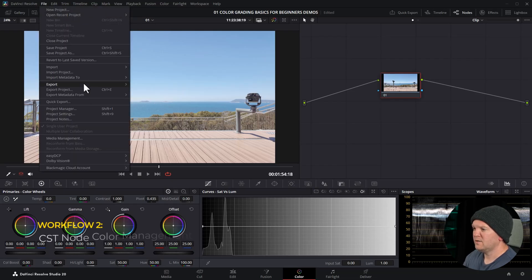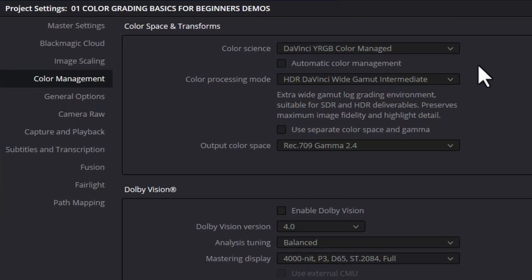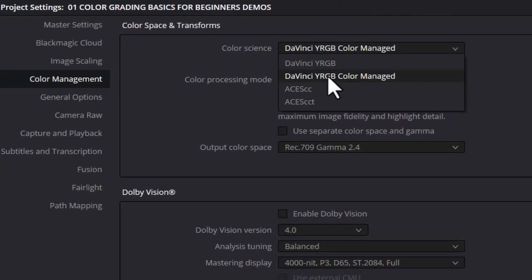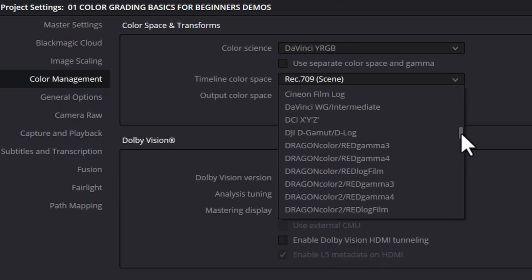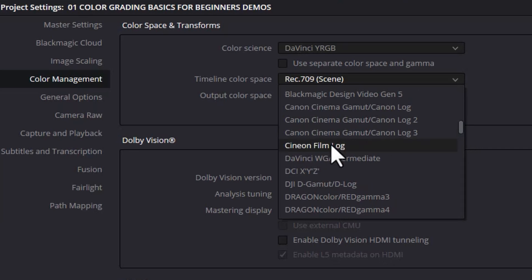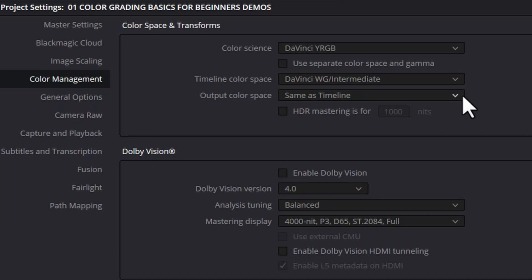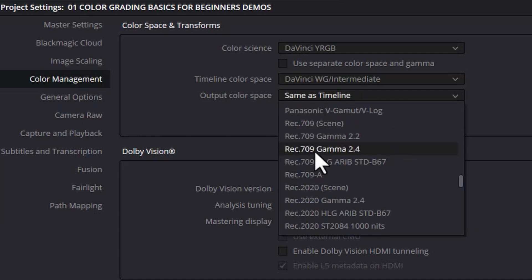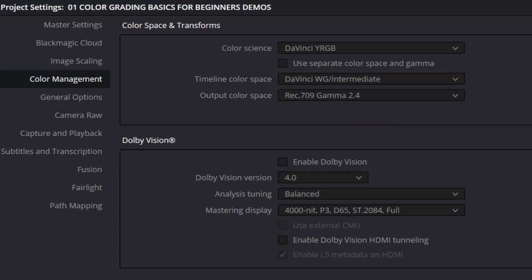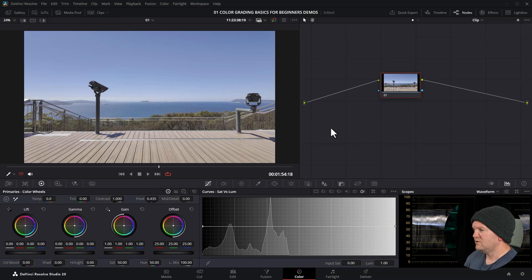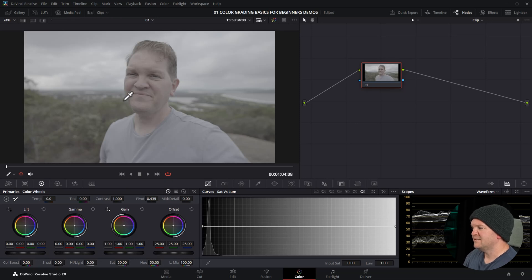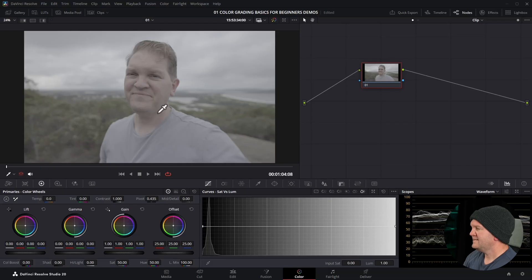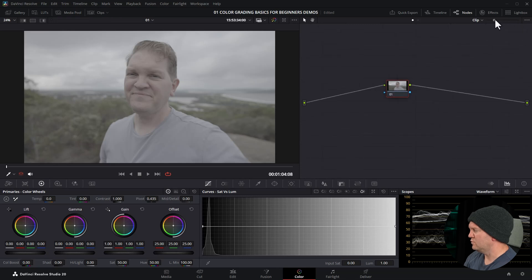I'm going to come up to the file menu, come back to project settings, make sure we're on color management and I'm going to change this from YRGB Color Managed to just DaVinci YRGB. I'm still going to set the timeline color space to DaVinci Wide Gamut intermediate, again because we want that big color space to be grading inside of. For the output color space, choose Rec 709 Gamma 2.4 and then click save. But look what just happened to our HLG image, it's kind of looking a bit washed out now. If I go back to the S-Log3 image, once again it's looking all washed out and desaturated. That's because in this workflow it's up to us to do that conversion from the source camera to DaVinci Wide Gamut intermediate and from DaVinci Wide Gamut intermediate to the export format, in our case Rec 709.